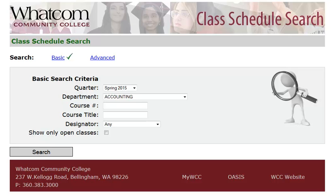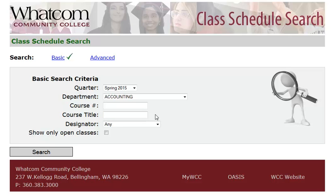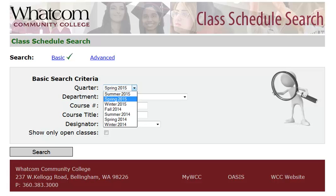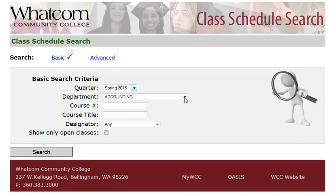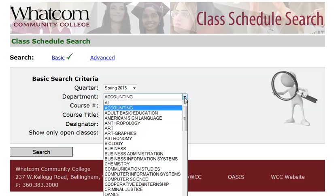Using basic search, you can search by quarter, by department, course number, course title, and the category the course falls into in Whatcom's degree requirements. If the quarter isn't showing the quarter you're looking for, you can open this menu and choose a different quarter. The same thing is true for the department — if the department isn't showing the one you're interested in, you can open this menu that shows all the departments in alphabetical order and choose a different department.